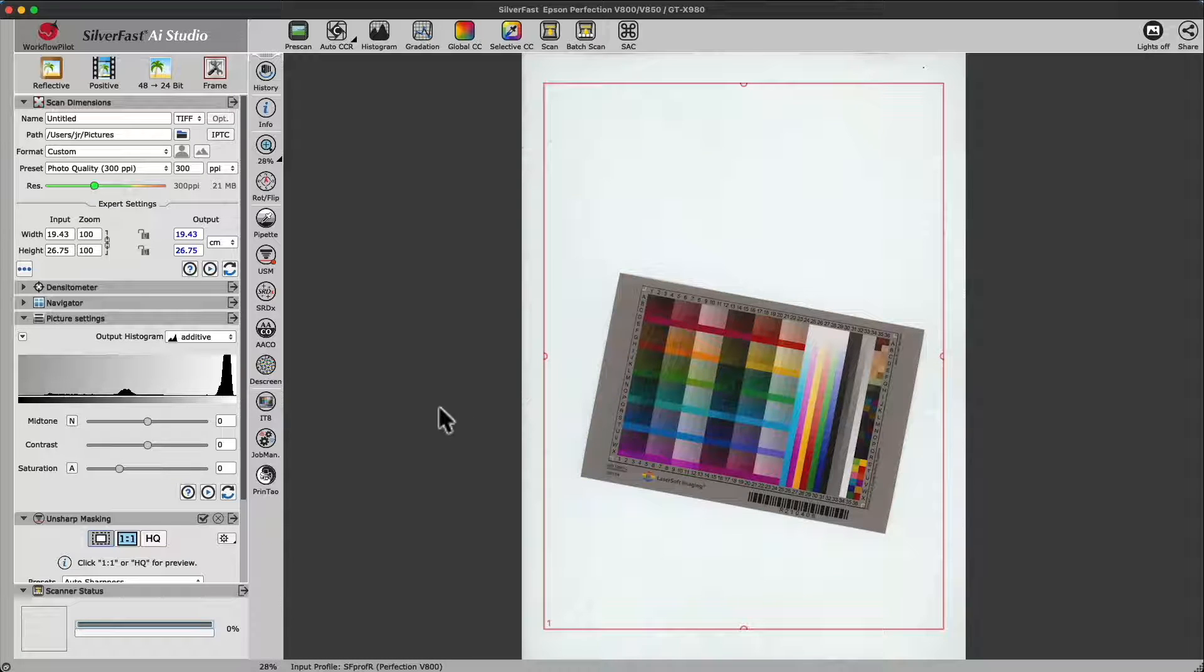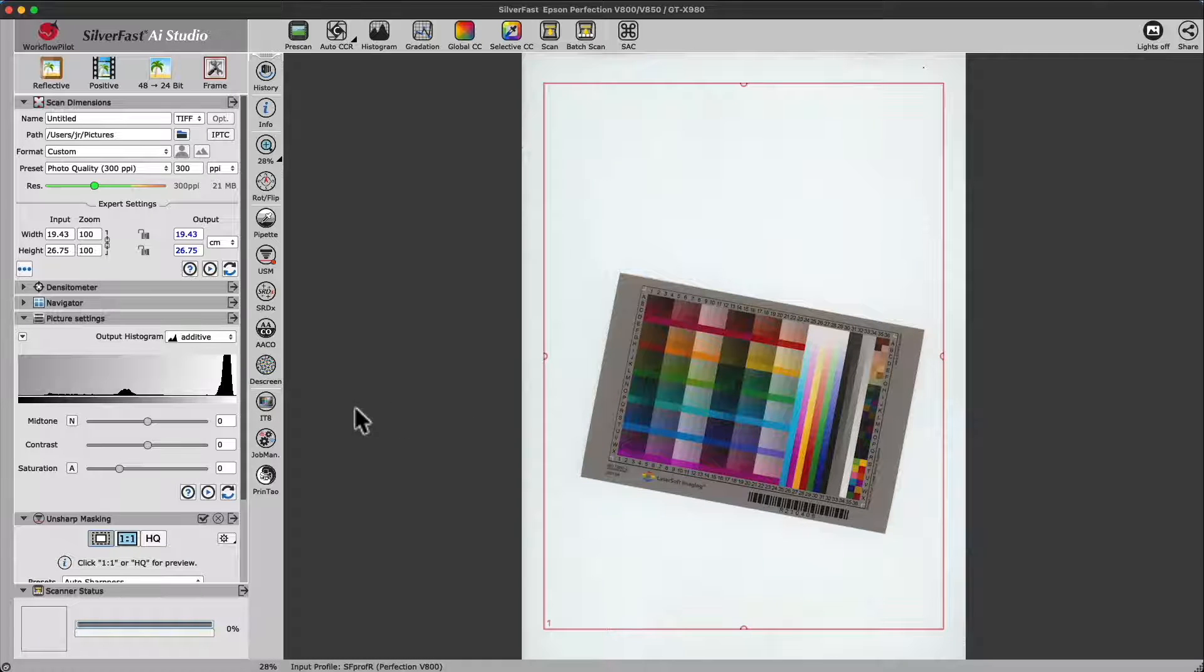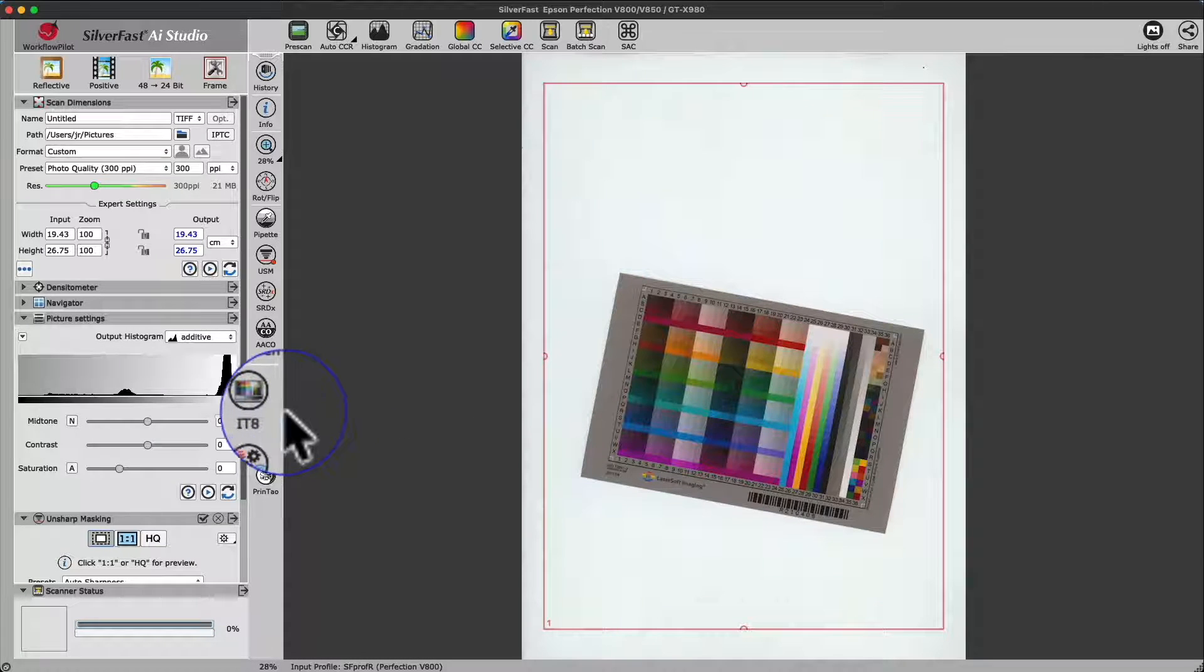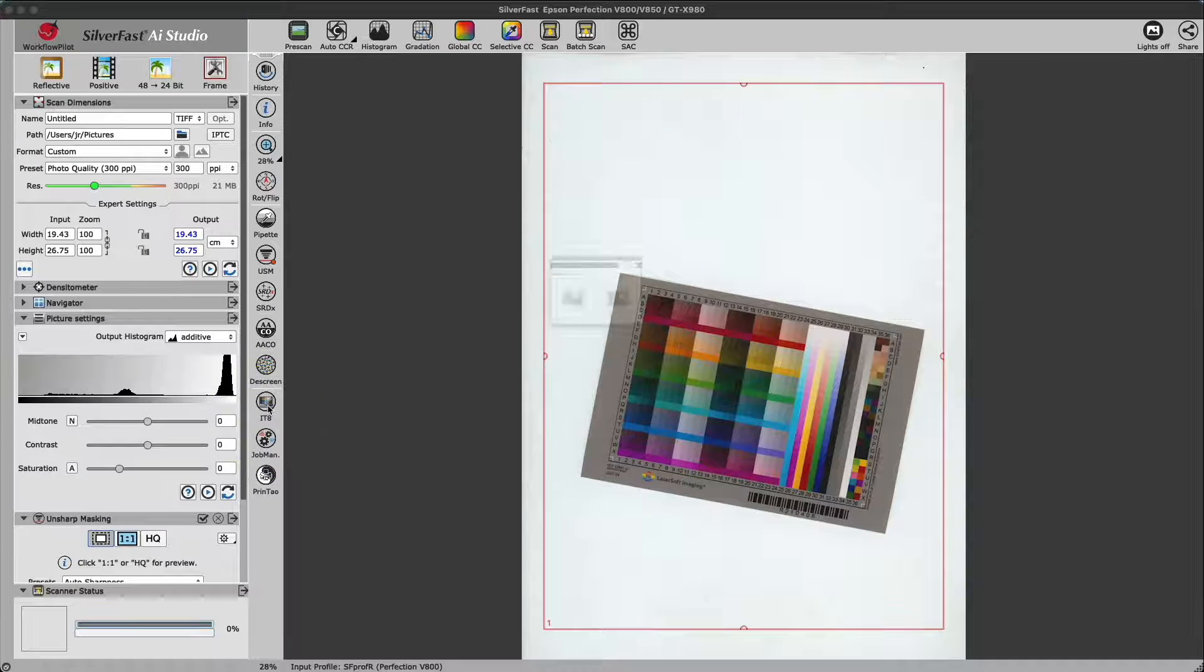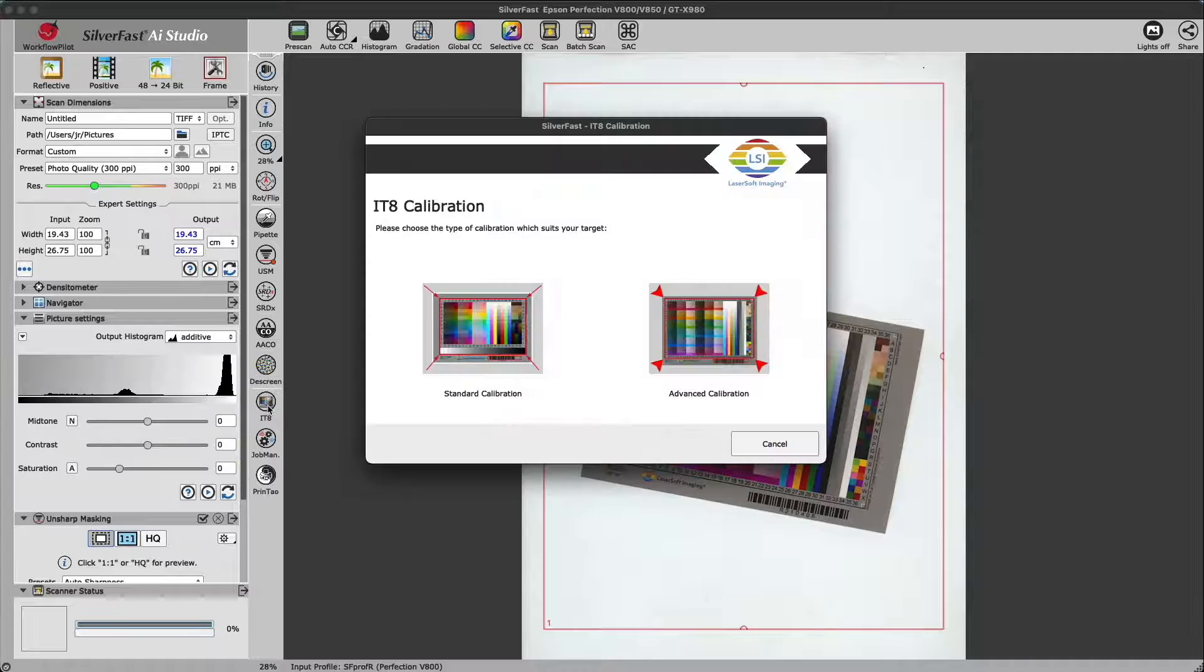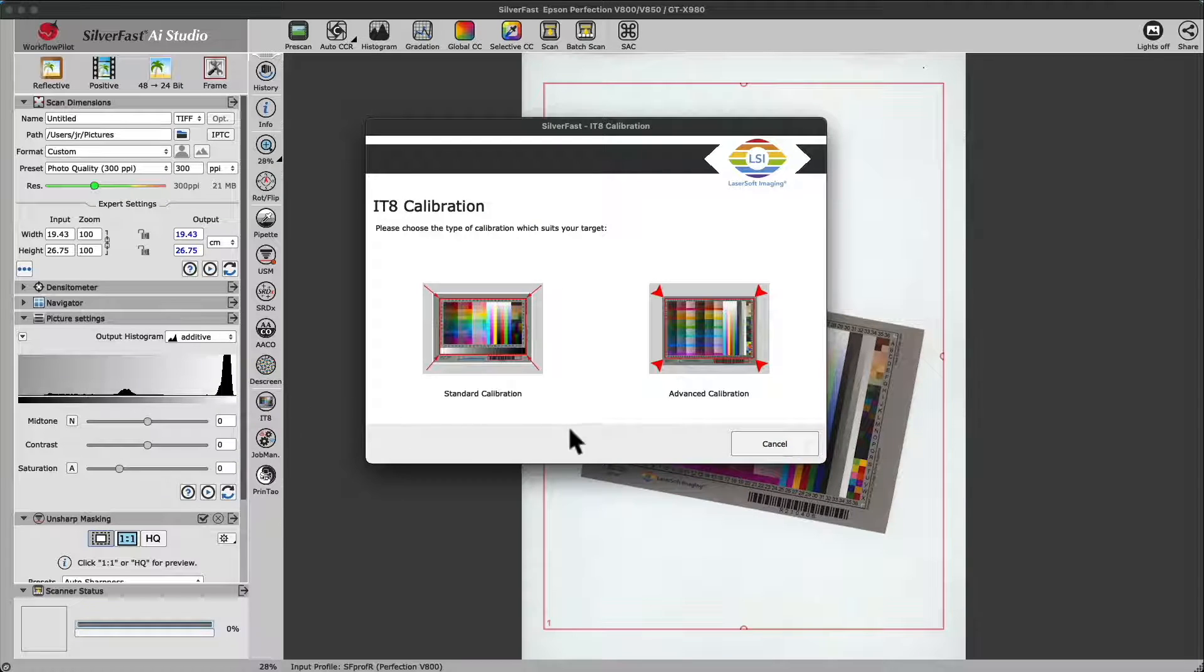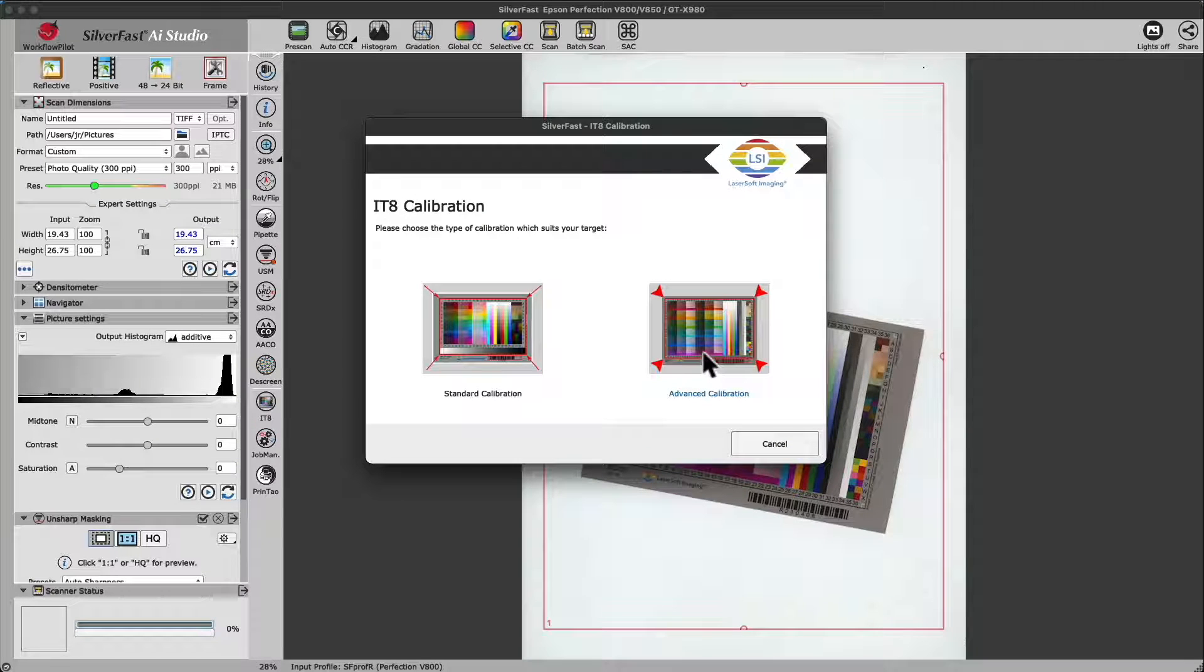Just put your IT8 target on your scanner flatbed or into your film holder and start the calibration by clicking onto the calibration icon in the vertical toolbar.